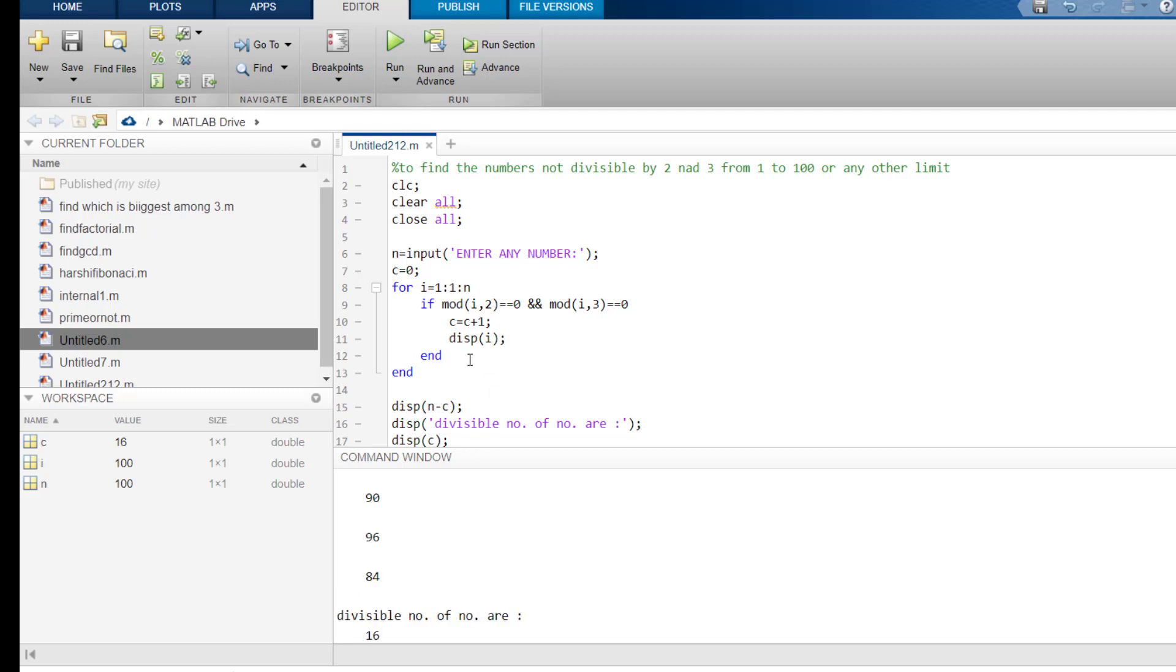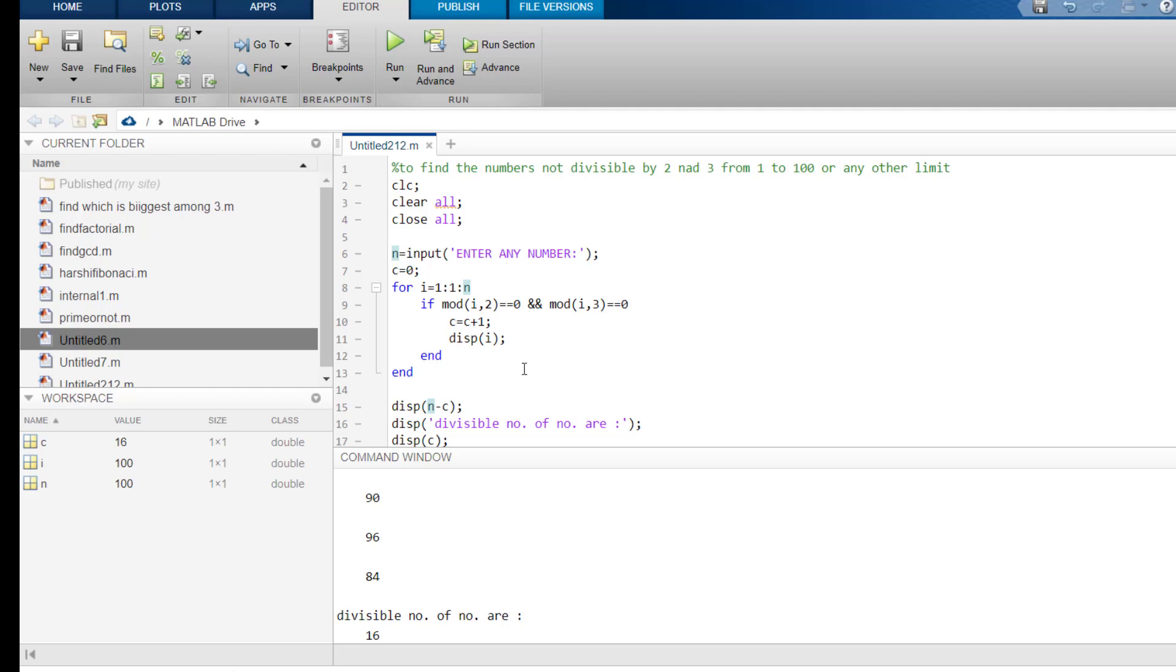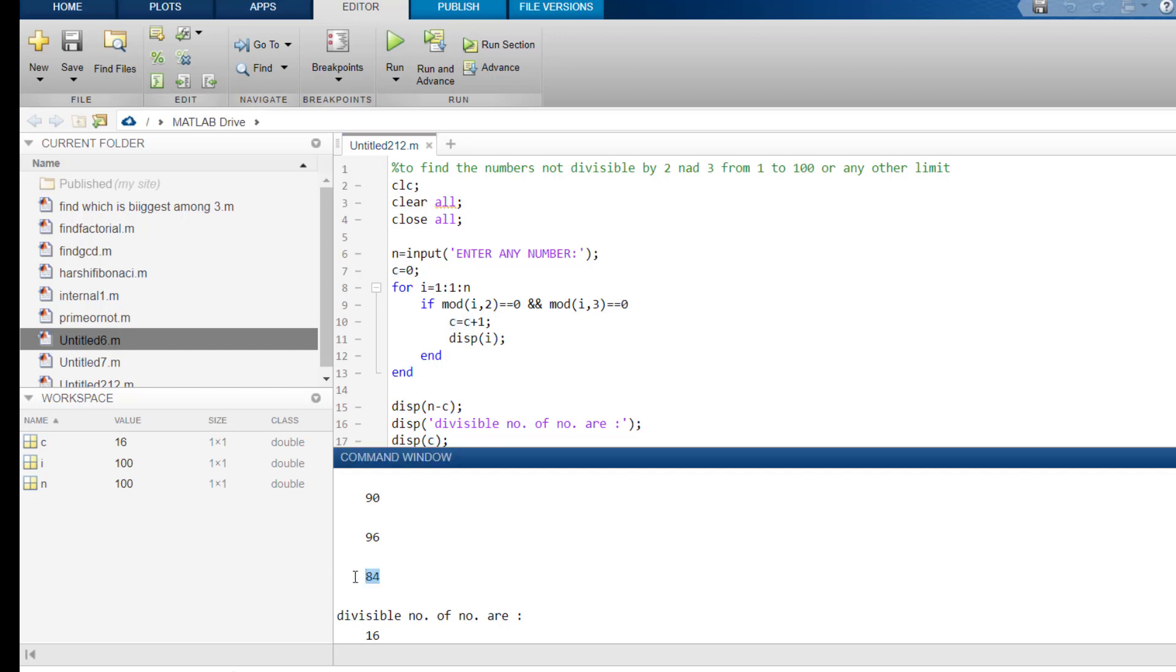Now, we don't need that. We need the numbers which are not divisible by 2 and 3. So, what we will do, from the total number which was n, we will subtract this c which was 16. So, 100 minus 16 is 84.